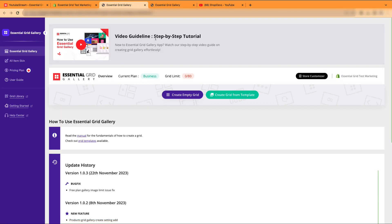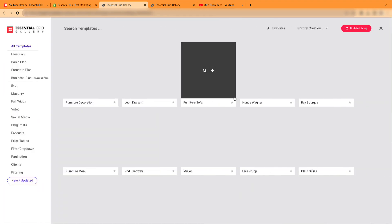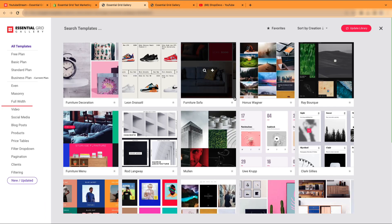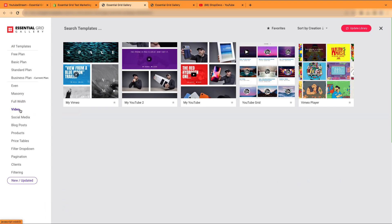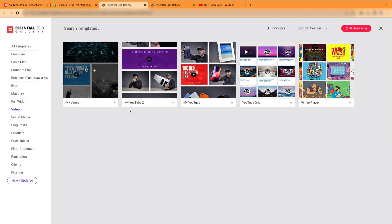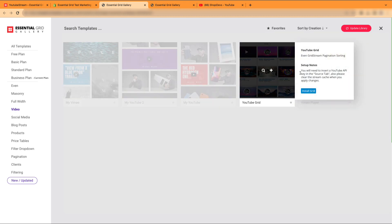This is our dashboard for the Essential Gallery app. Click on the Create Grid from Template button. Click on the Video tab from left menu. We're going with this one for now. Select the plus icon, then click the Install Grid button.